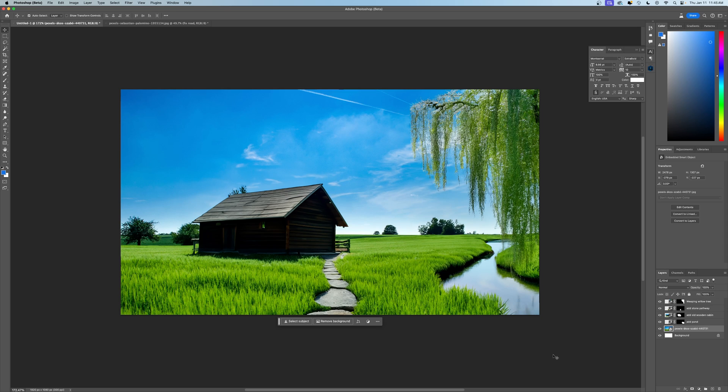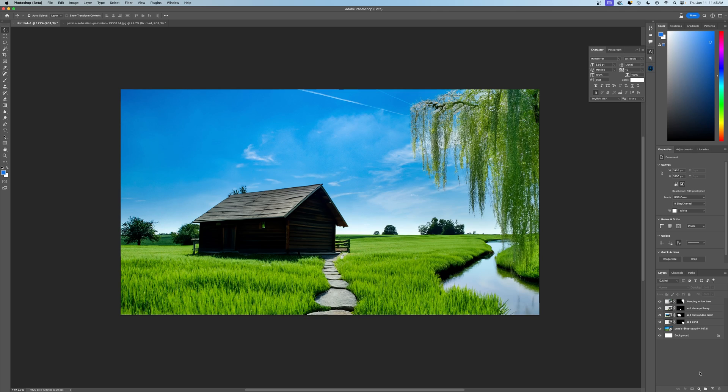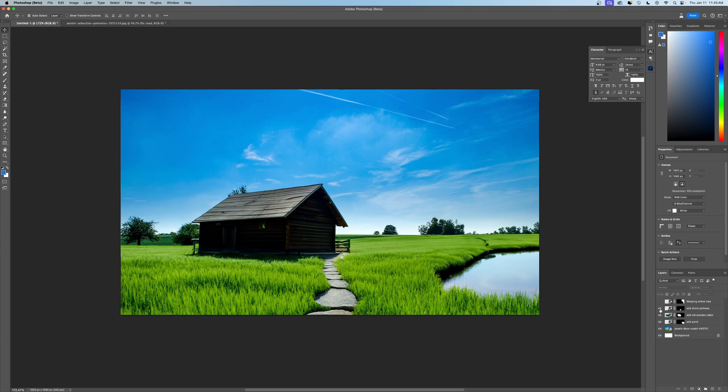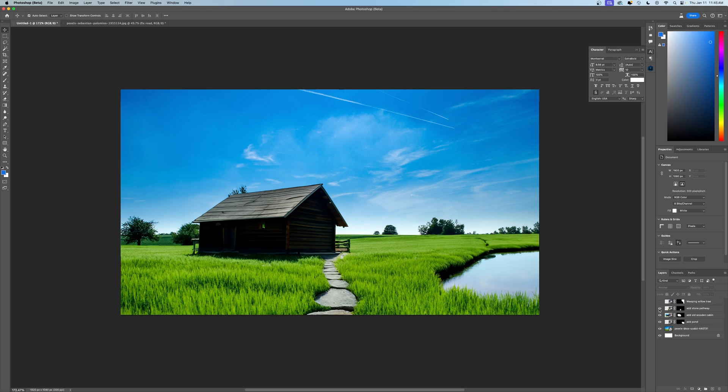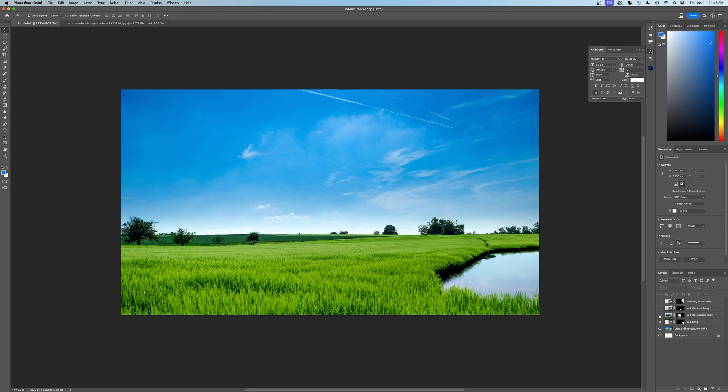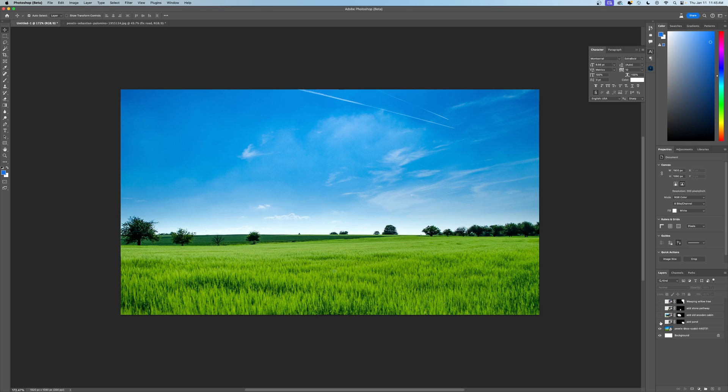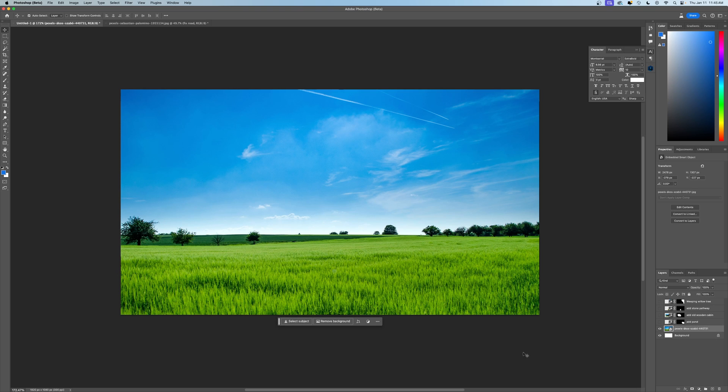So our first example here is this beautiful shot of a landscape with a cabin. Well, the secret's out. None of this was actually here, so I'll slowly remove these elements: the weeping willow, the cobblestone pathway, the wooden cabin, and of course, the pond. None of that was there. This is the original image.